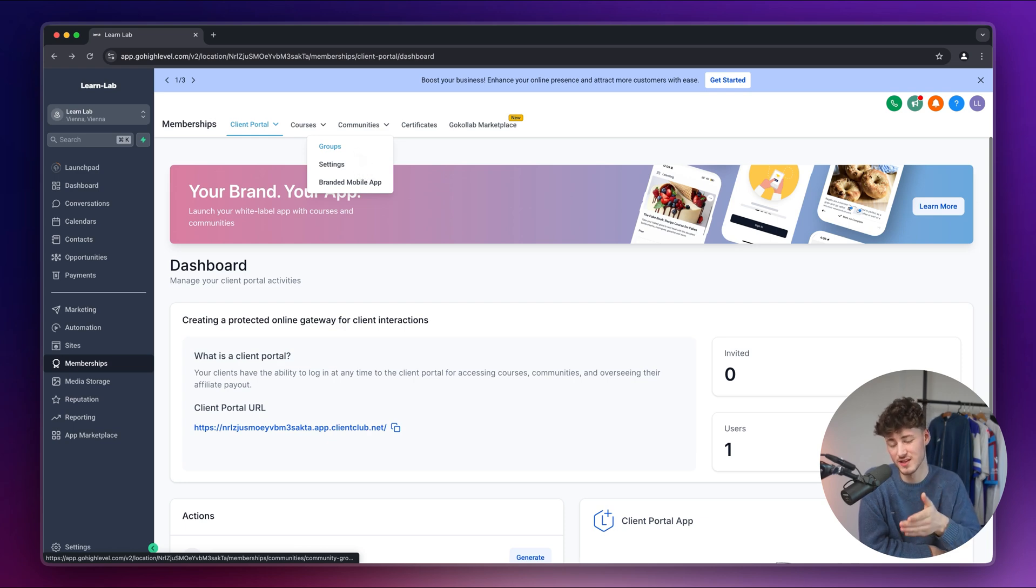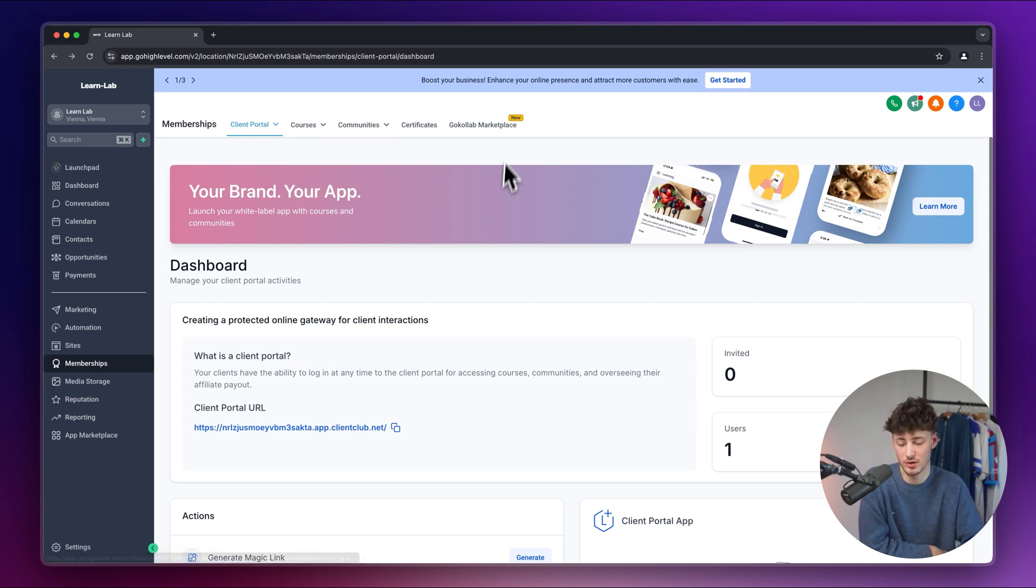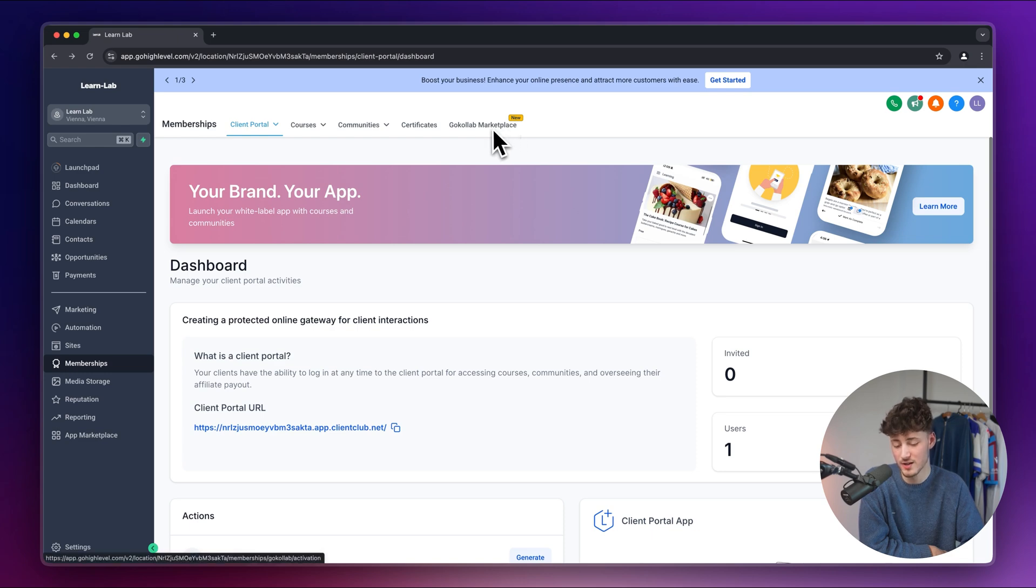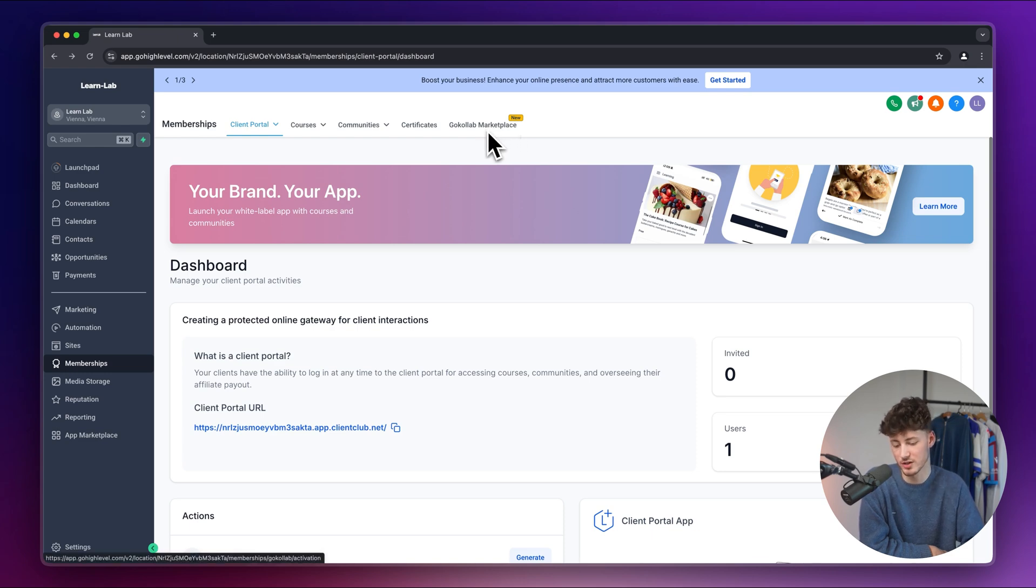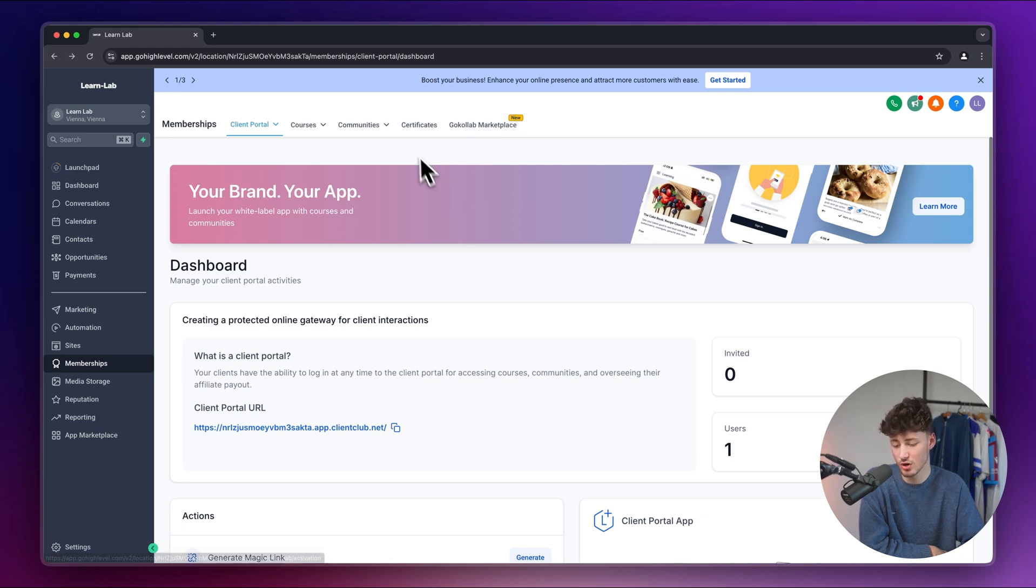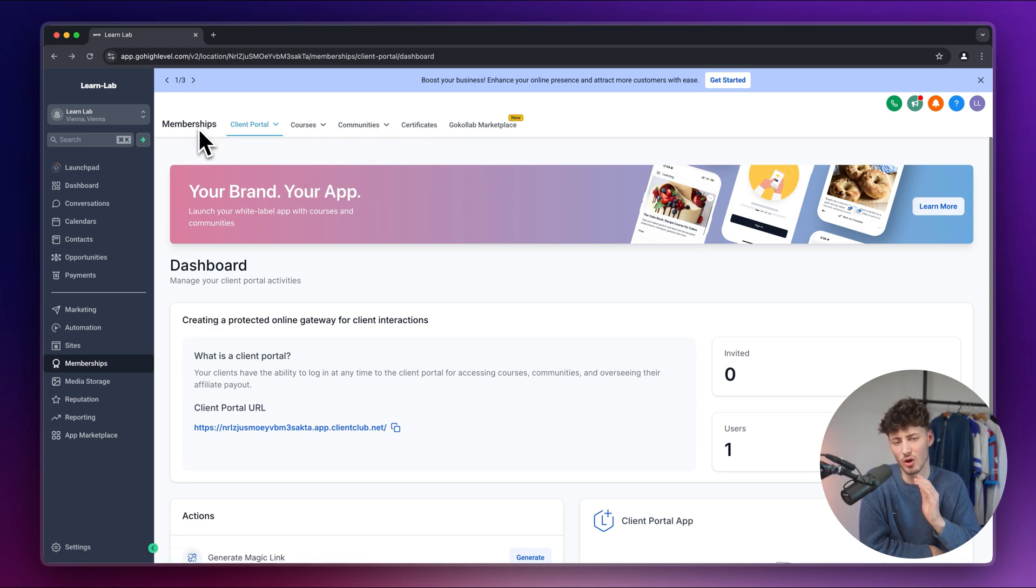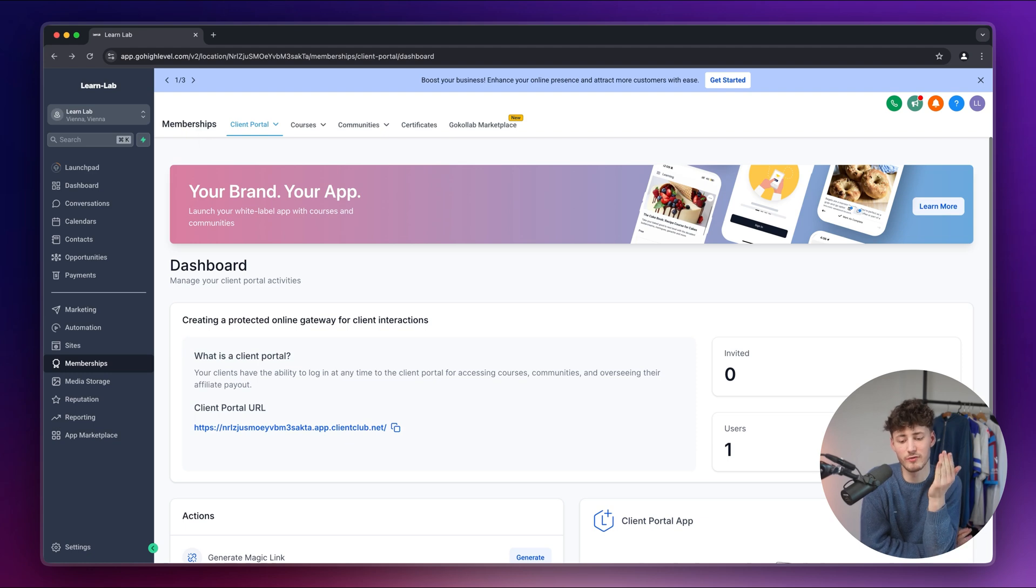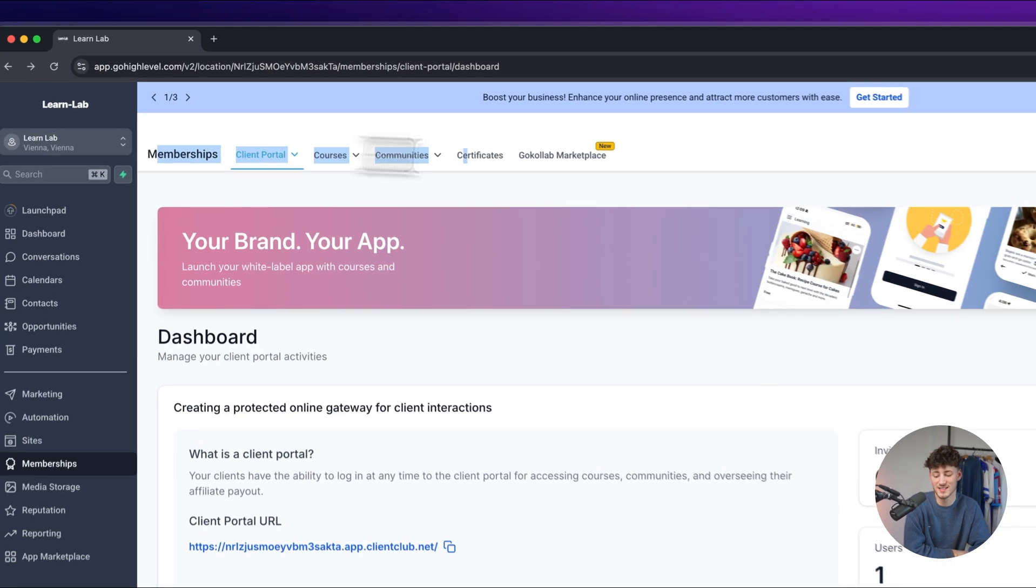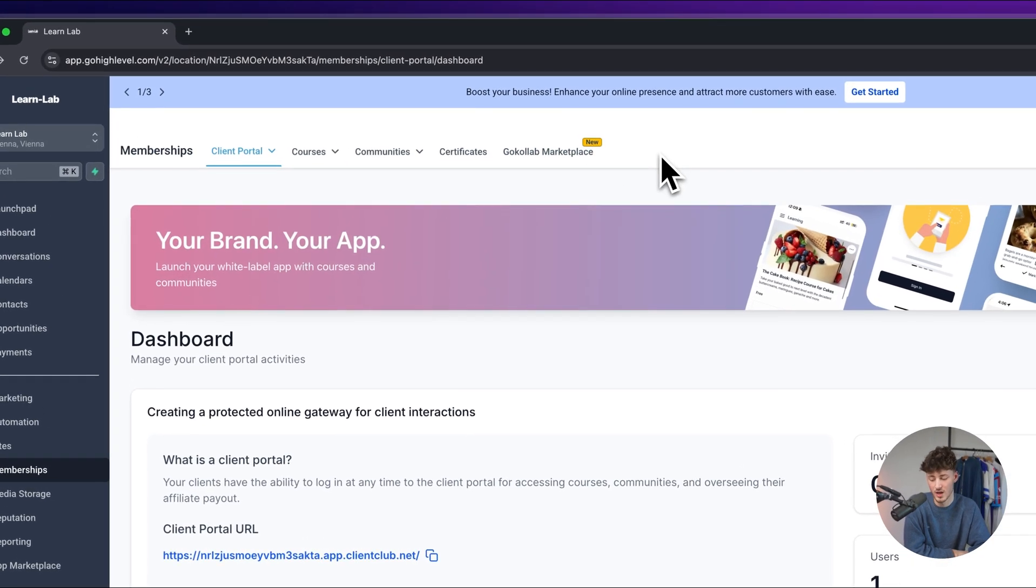It does have a near identical interface and you can then actually even use the go call up marketplace to basically post your community on there and to get traffic from other people from the marketplace. You can also give out certificates and essentially you can add all you can create all sorts of different info products that you want to inside right here.